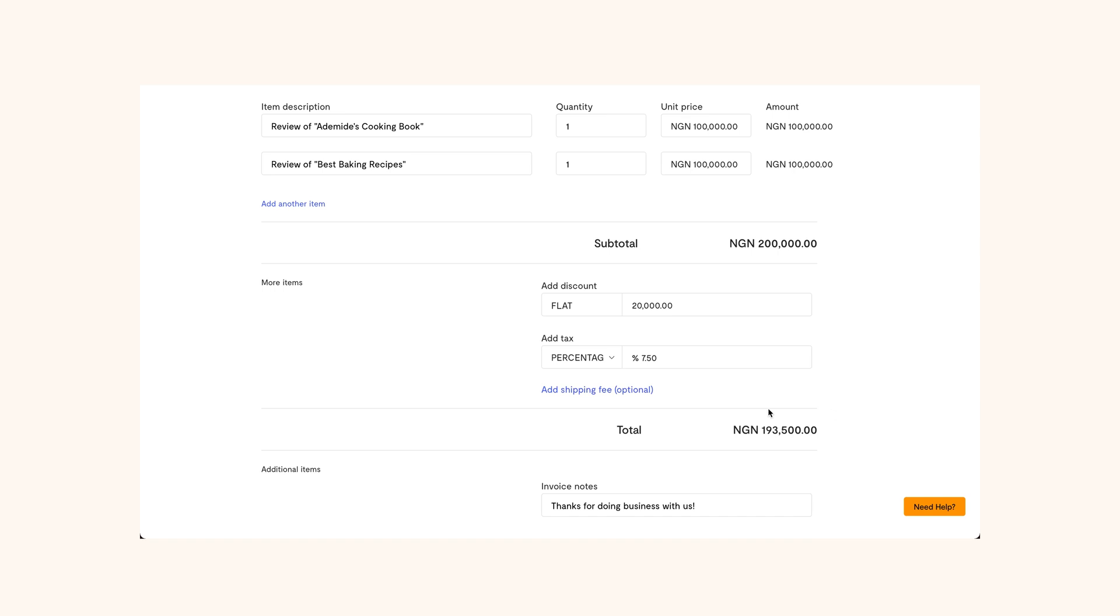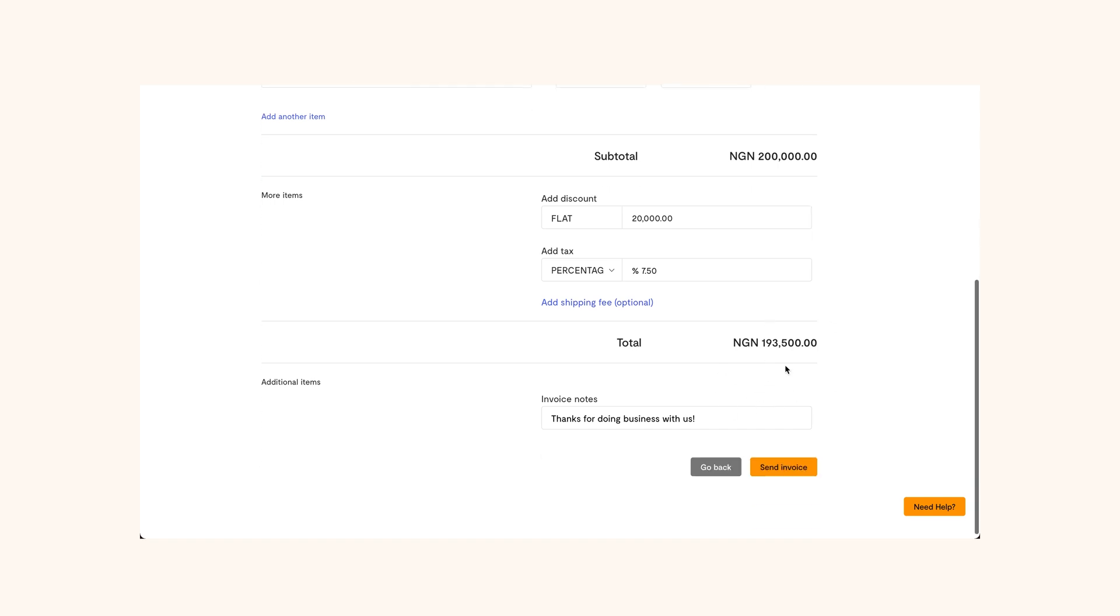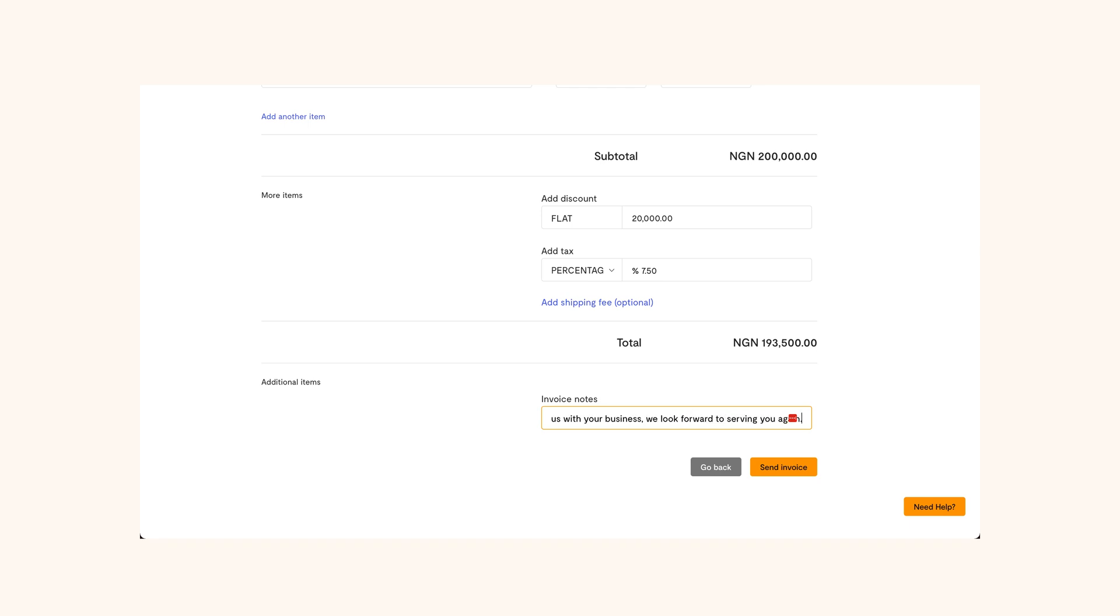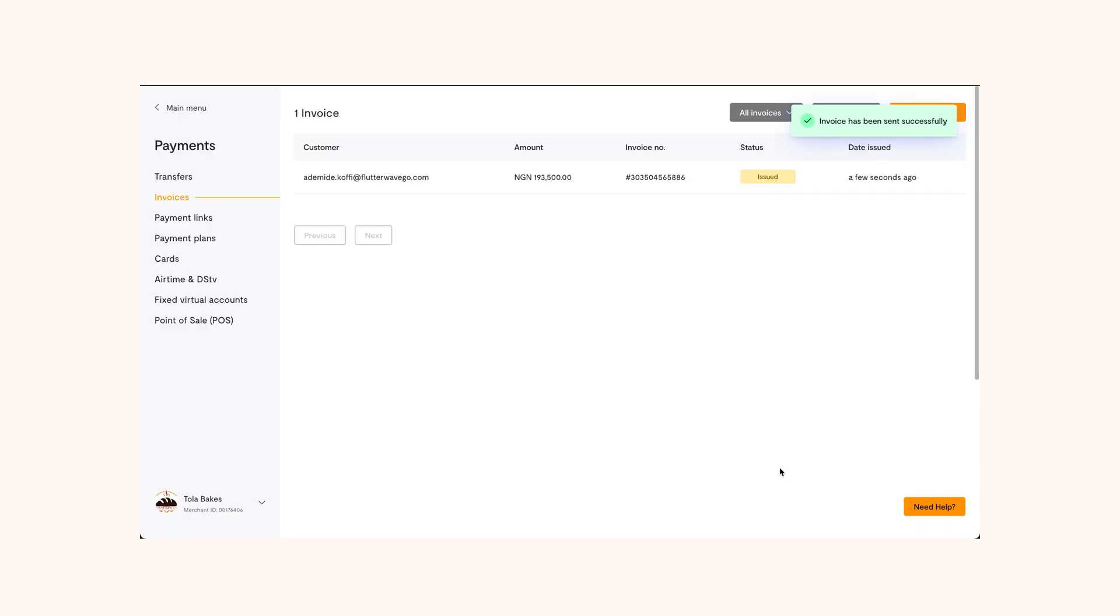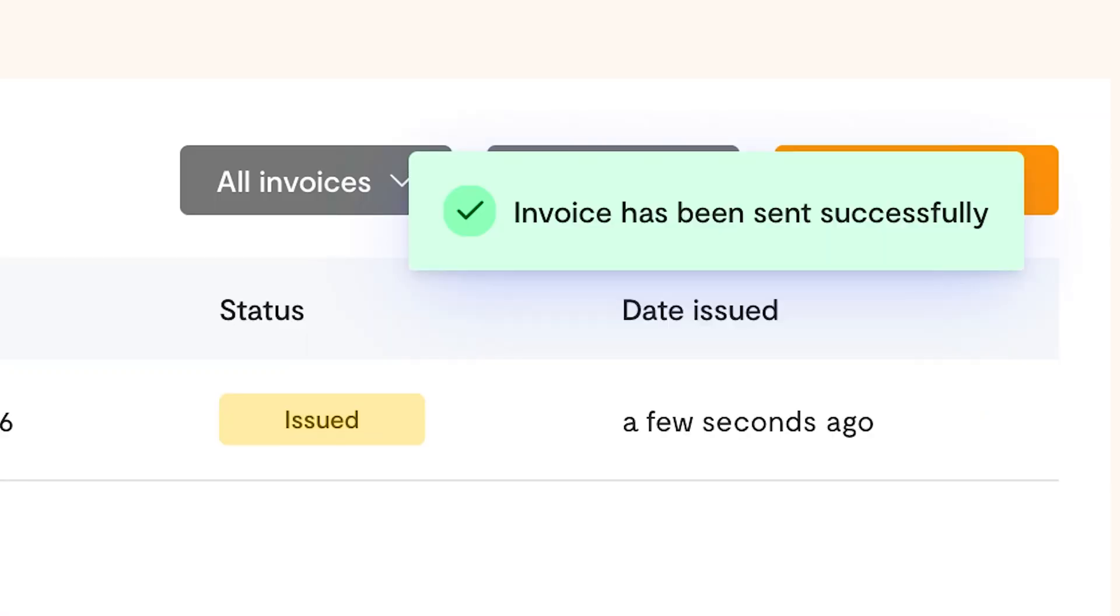Finally, there's a field for notes. Here, you can add a note to your customer. It could be a thank you note or any important information you have to share with them. Once you're done with the note, click Send Invoice. Once you send it, your customer will receive it via their email and WhatsApp if you enable the WhatsApp option.